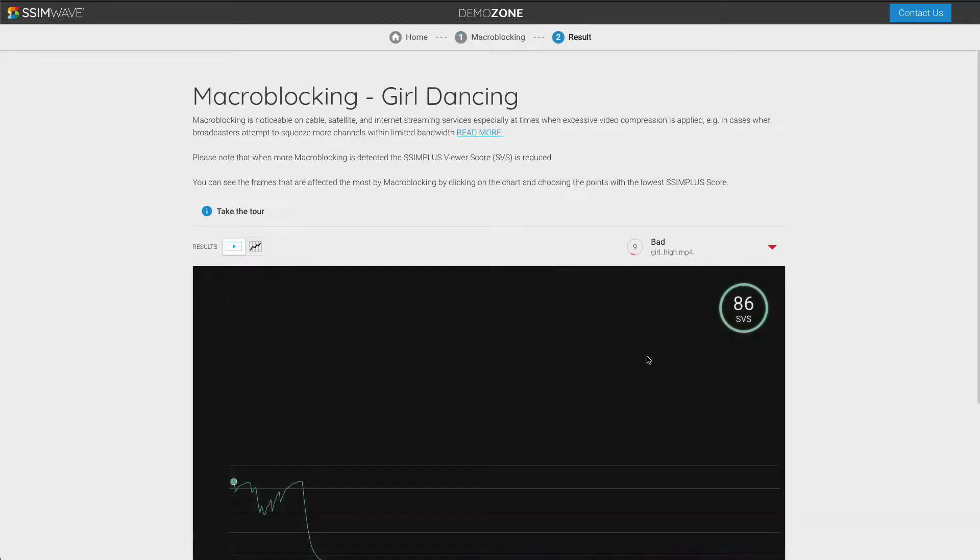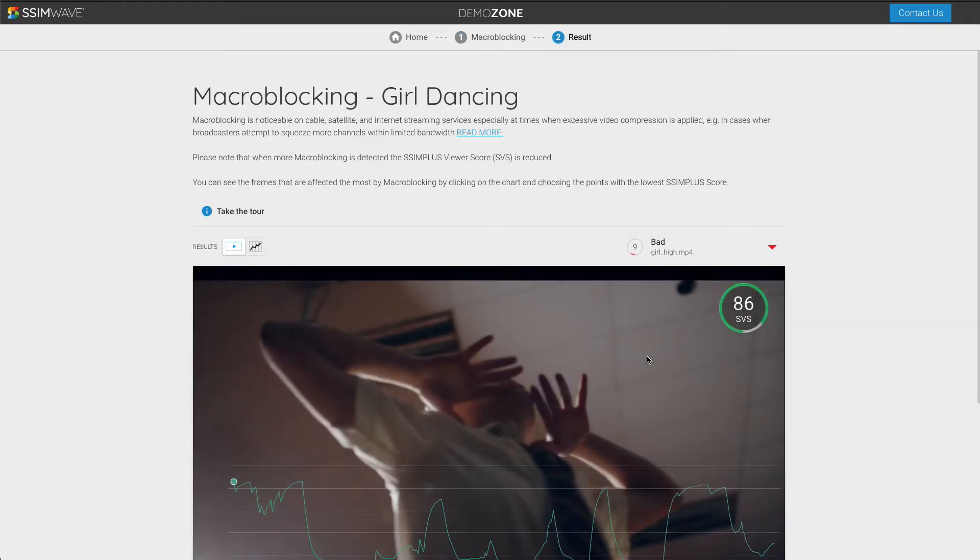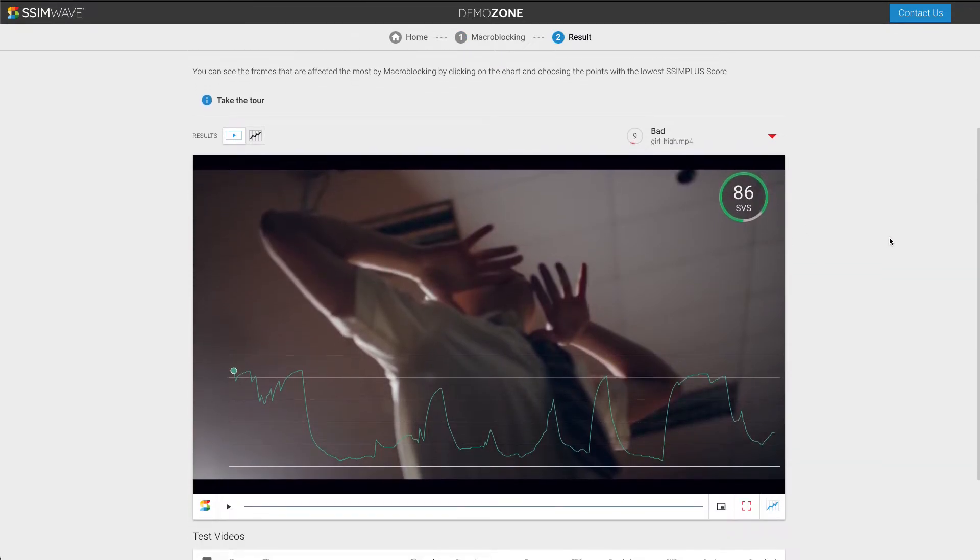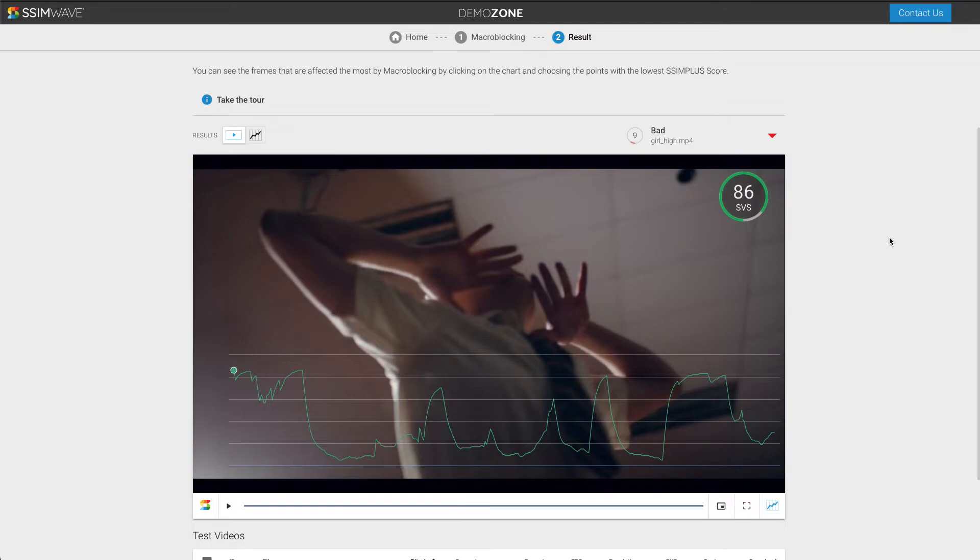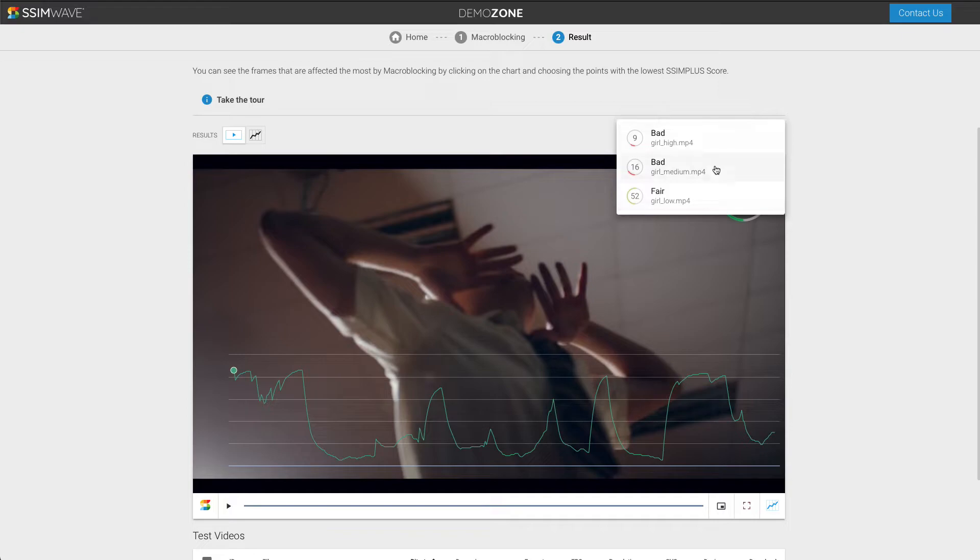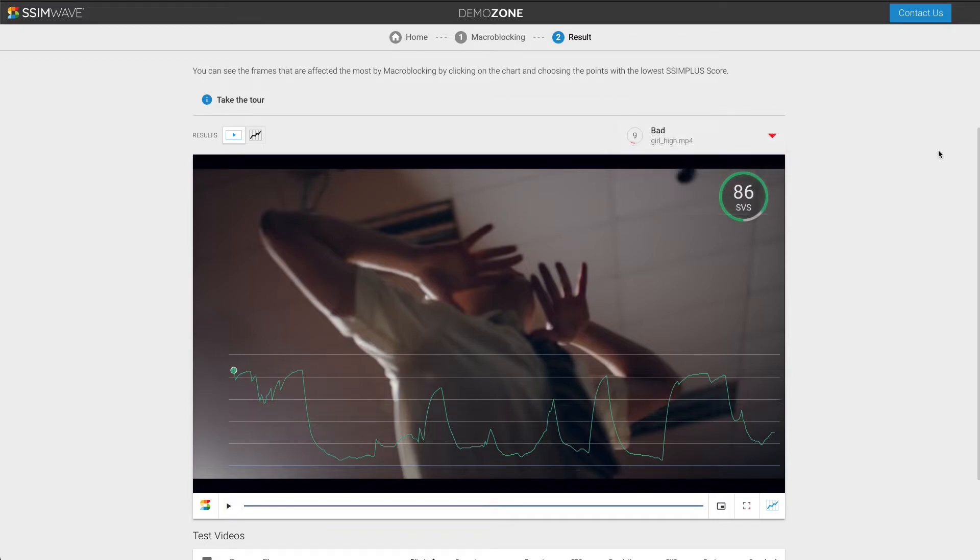Let's dig deeper and watch a demo. The video here is available at different macroblocking levels that can be selected from the drop-down menu. Let's play the video.